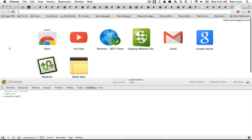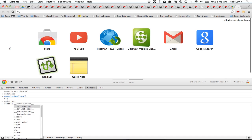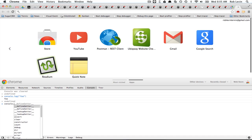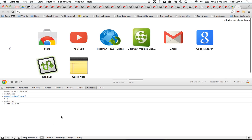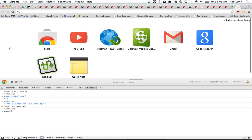But we can also use some different levels, and one tip is to just type dot after console, and then come in here and just scroll and see what's available. We'll go through some of these, but one of them would be warn, and this is a warning, and as you can see, you get a little yellow exclamation mark icon.